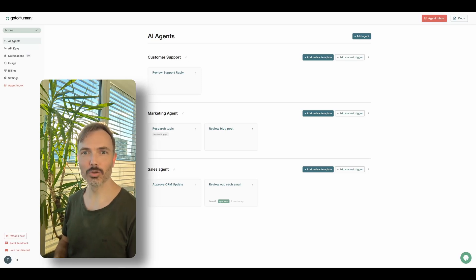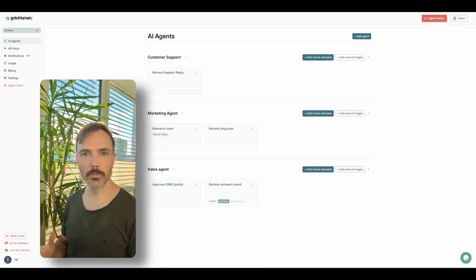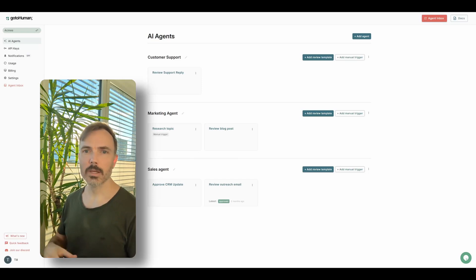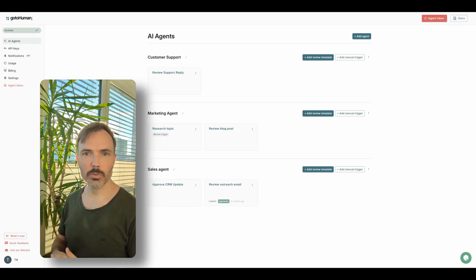Hey, I'm Till, founder of GoToHuman. GoToHuman allows you to supervise your AI workflows and AI agents so you can approve critical actions or review AI-generated content.